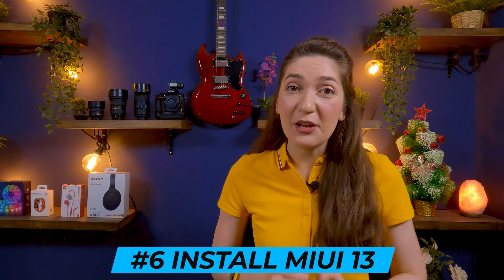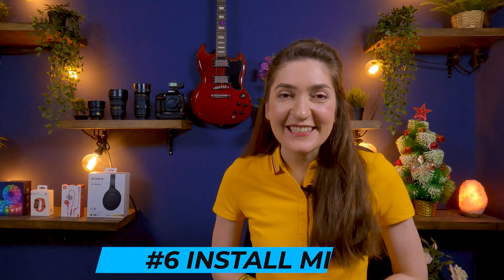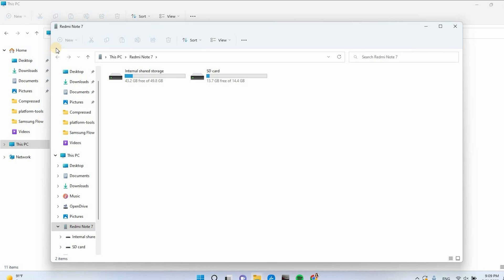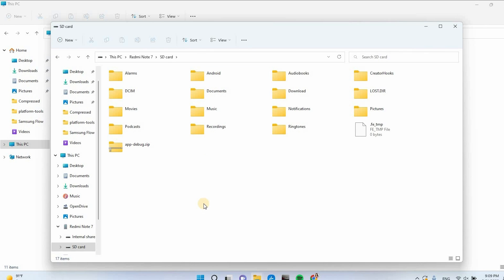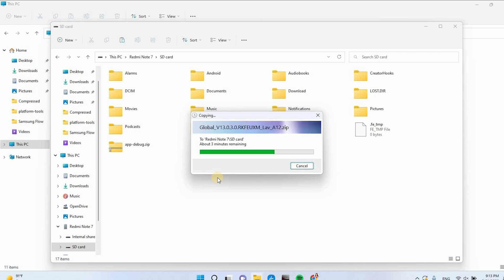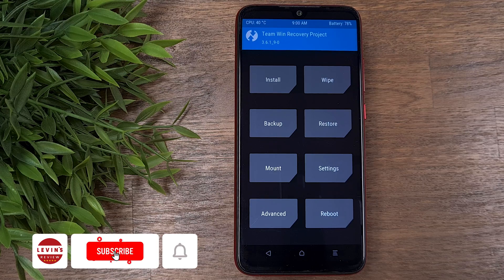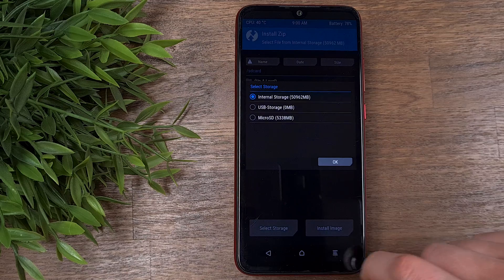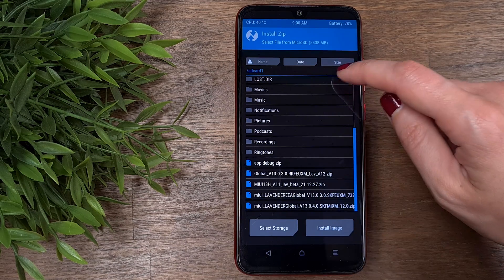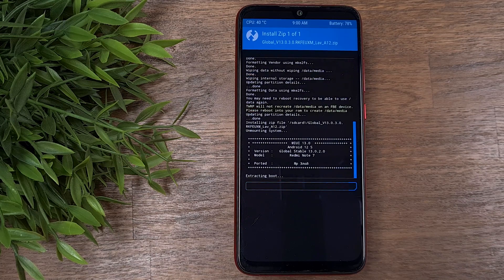And here comes the most exciting part — we're going to install MIUI 13 on our devices. You will find in the description a link to MIUI 13 global version. I must mention that I searched for a very long time on the internet for the most stable ROM of MIUI 13 and found the one, but the language is adjusted to Russian. After you've downloaded the MIUI 13 files, connect your phone to the computer while recovery mode is on and copy the zip file to the SD card. Go back to the TWRP main screen, press install, choose microSD, select the ROM, and swipe to confirm the installation.